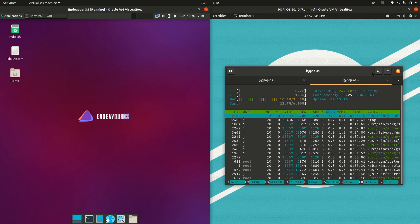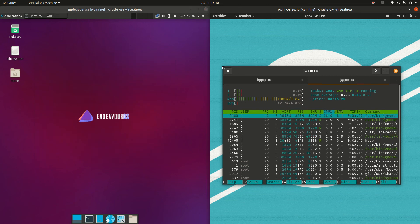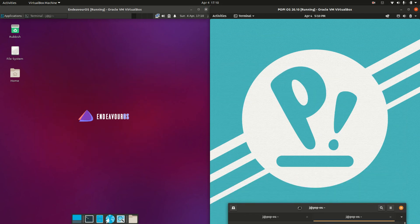So that's pretty much it — just a super simple, fun, quick video on the comparison between Endeavor OS on the left and Pop OS on the right. Please leave a comment, subscribe, hit that like button, and I do hope to see you guys in the next one. Cheers.